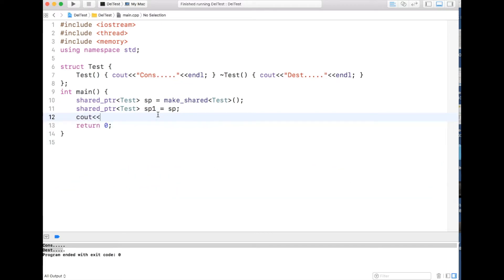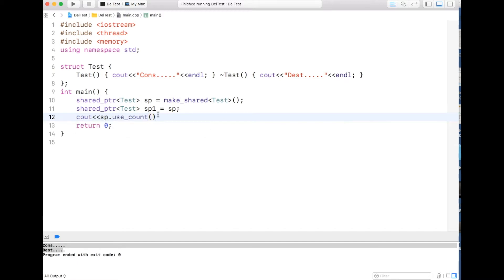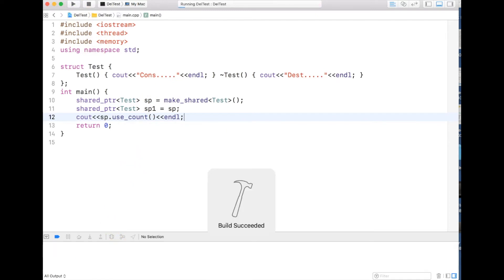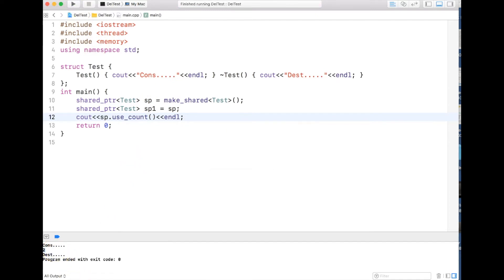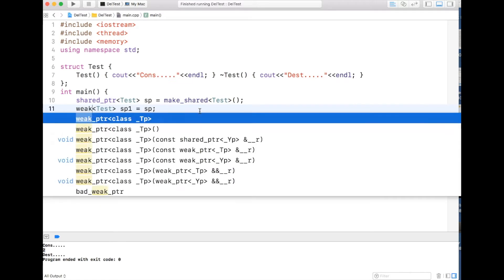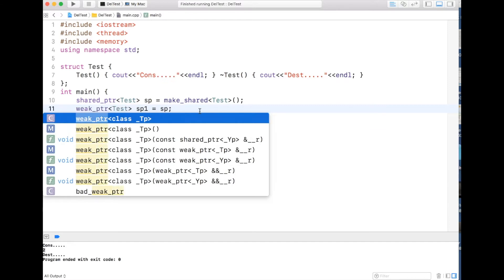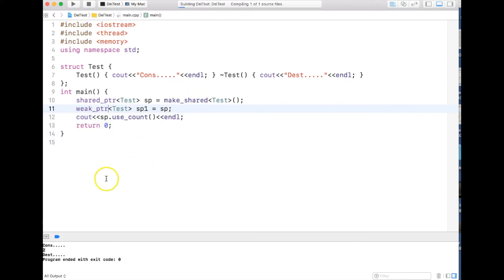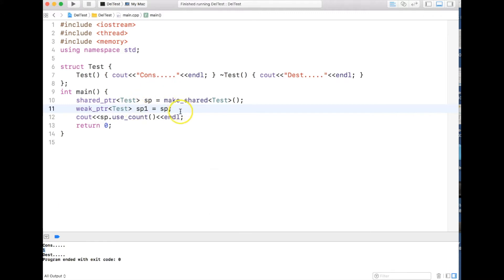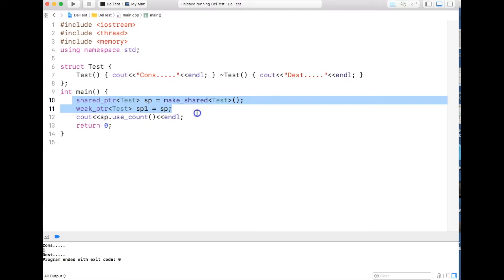If I print the reference count using the use_count() method inside the shared pointer, you can see it will be two. But if I replace the second shared pointer with a weak pointer, it doesn't increment the reference count — that's why it's called a weak pointer, because it doesn't take ownership. That's the first difference between shared pointer and weak pointer.